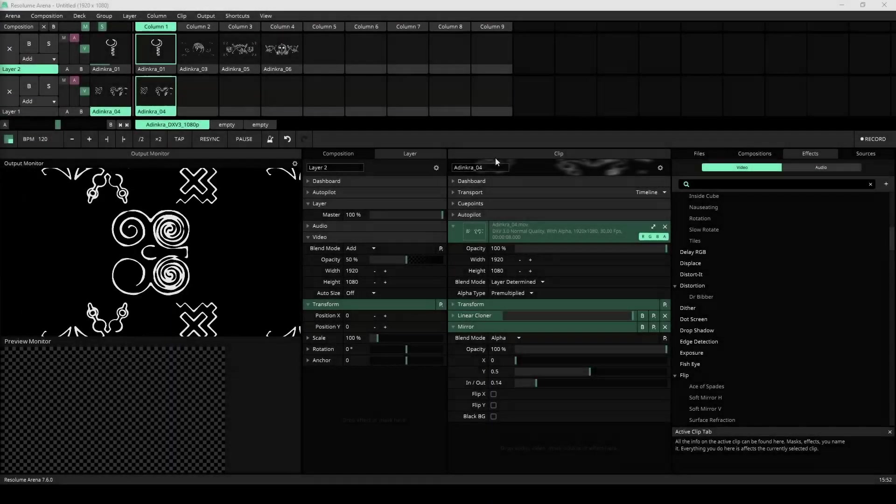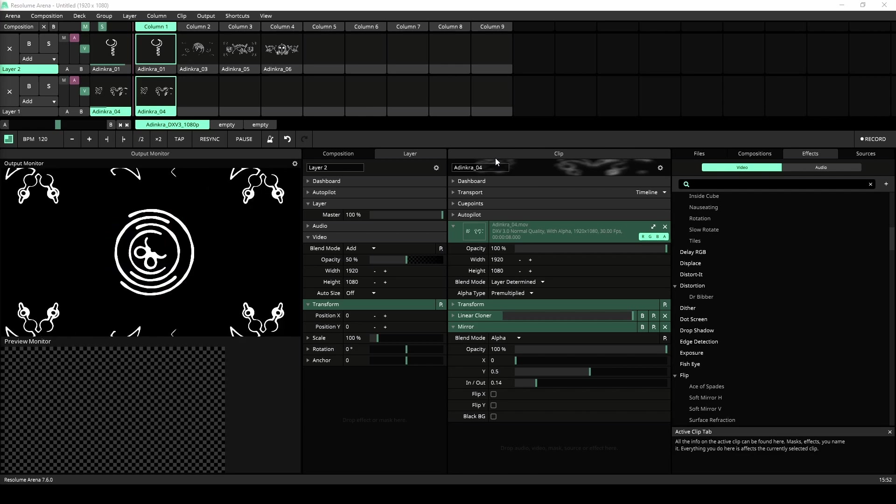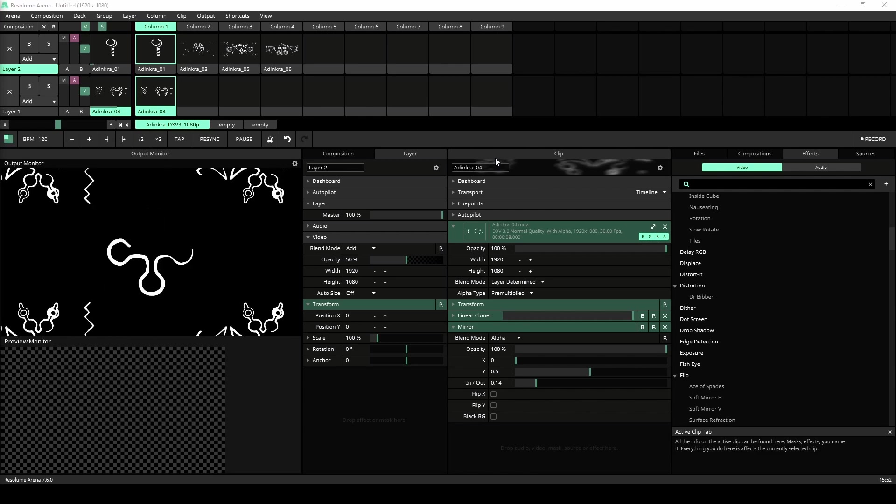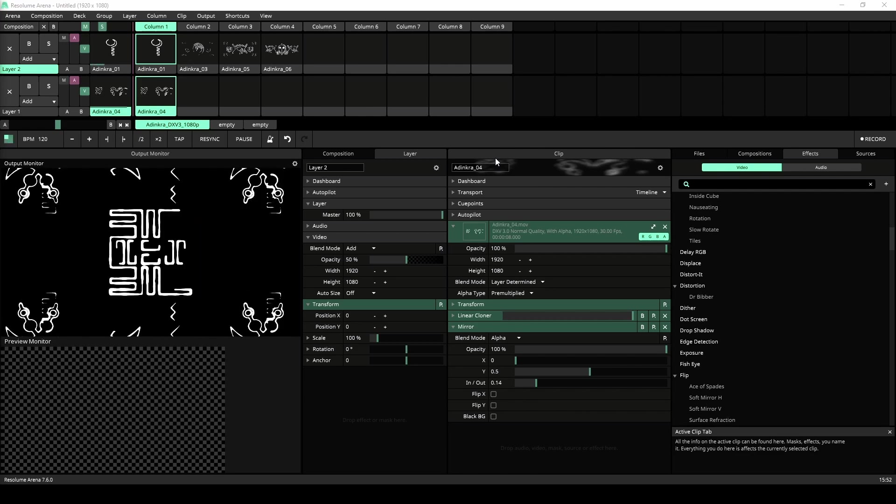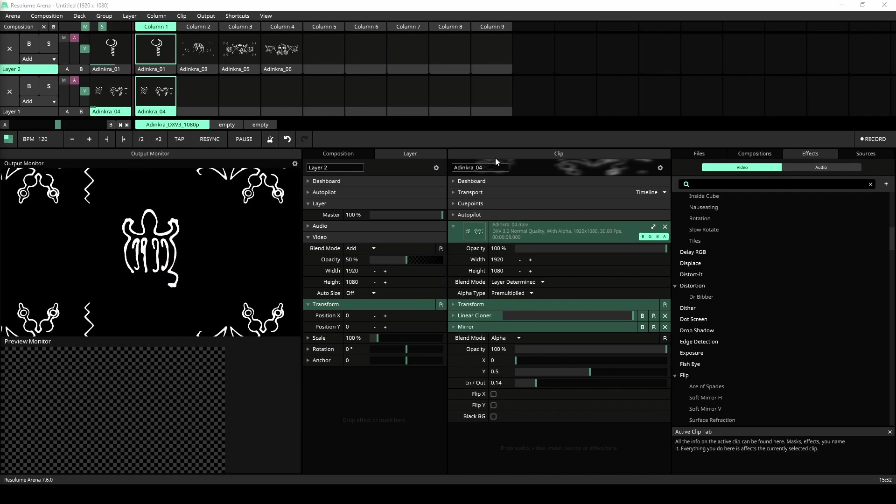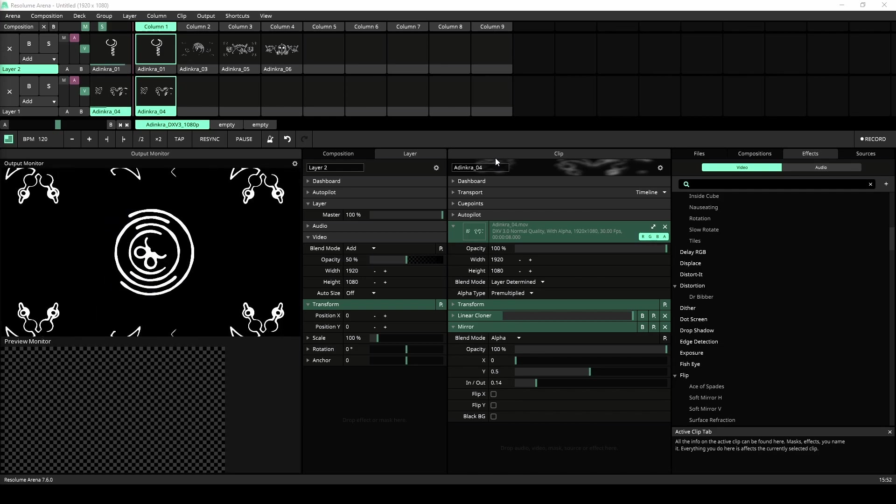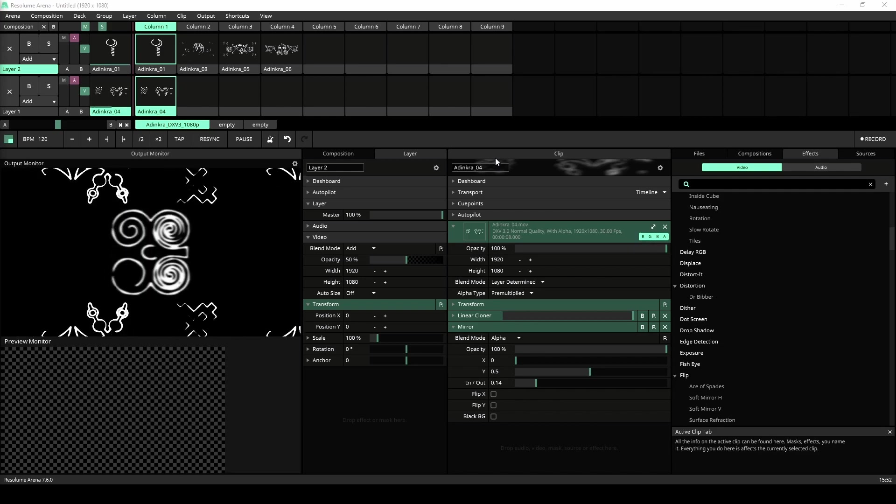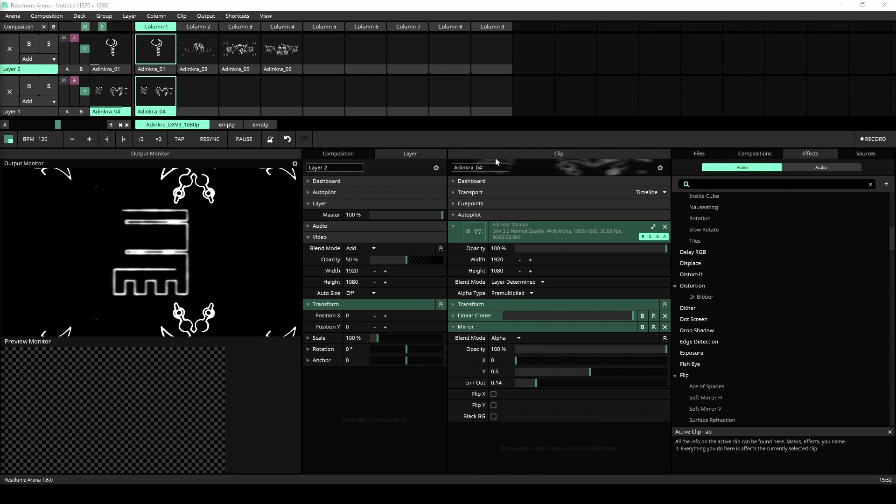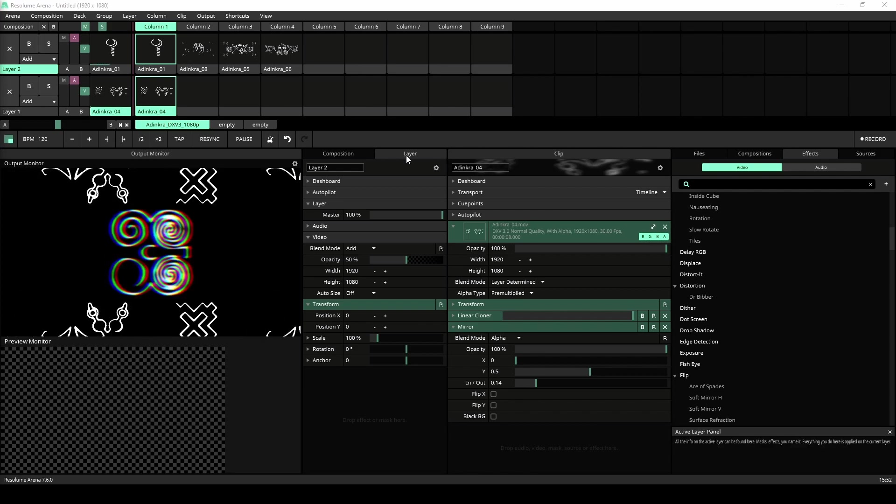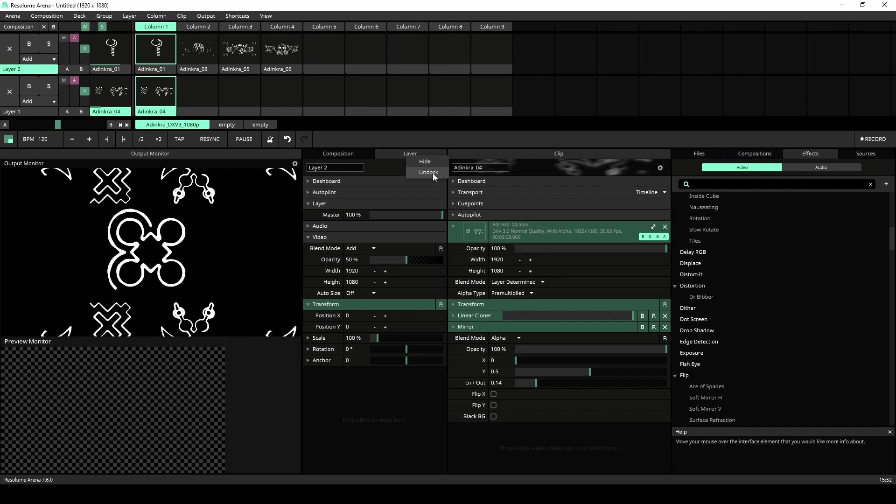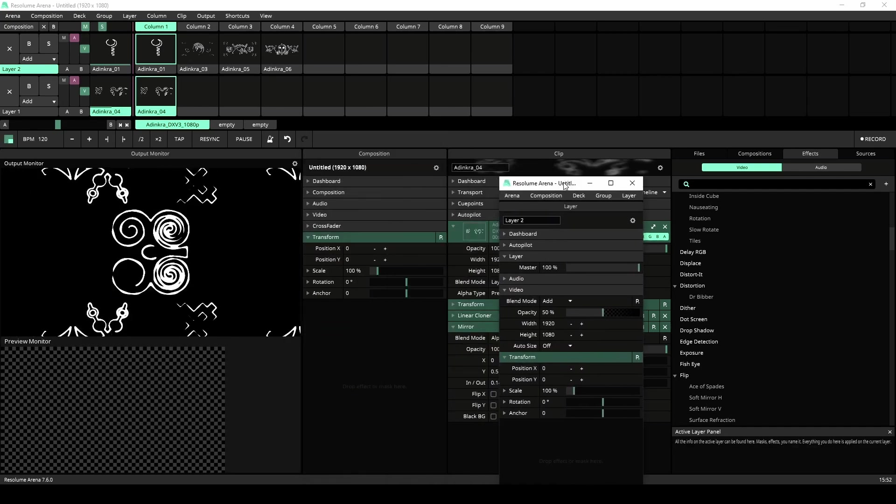This first one is a big one. Panel undocking. All Resolume products now allow you to dock and undock your panels. This allows for more custom layouts of your Resolume products as well as support for multiple screens. To undock a panel simply right click on the panel and select undock.